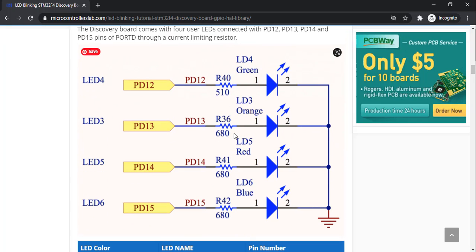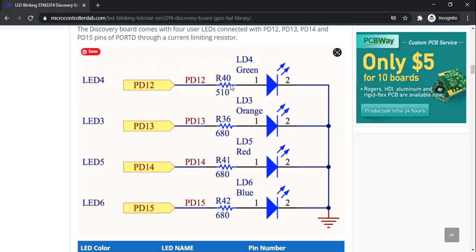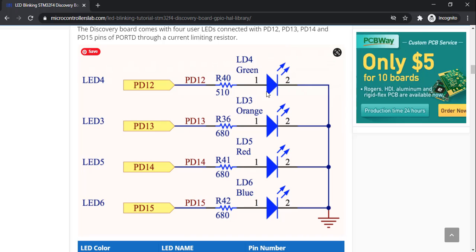In the schematic, LED4 is connected to pin PD12 through a current-limiting resistor. Now let's see how to program these GPIO pins of the STM32 F4 Discovery board to toggle these LEDs.